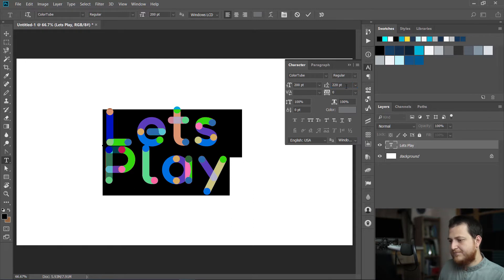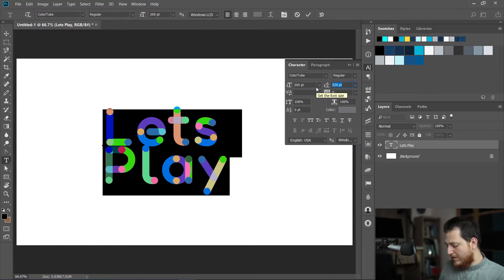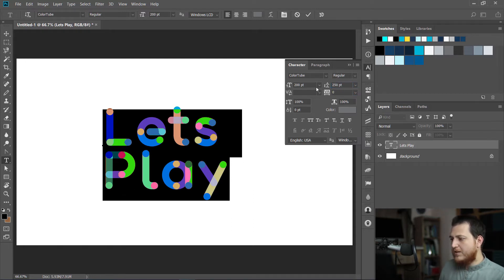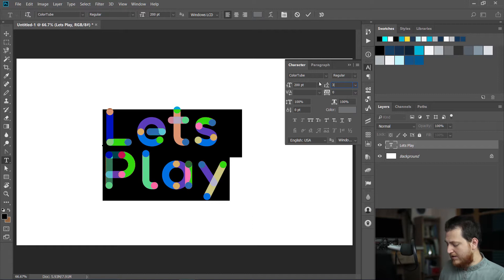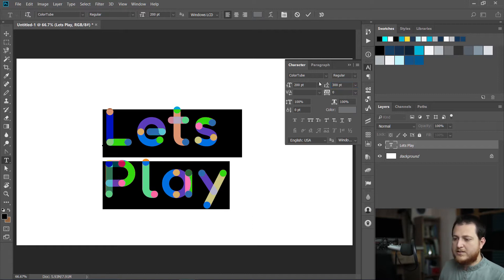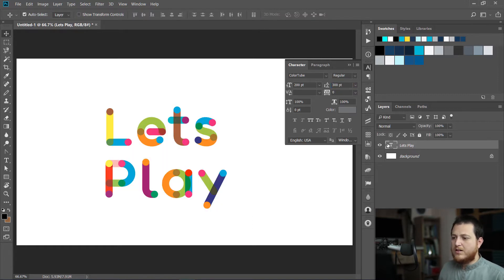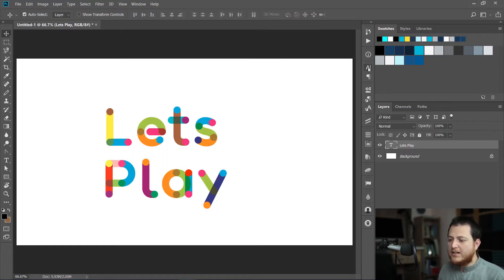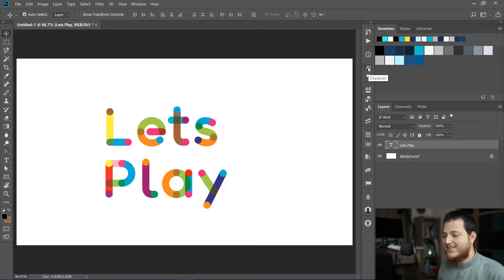Let me move it a bit down to 250. Let's play with 300 points. I like it like this.